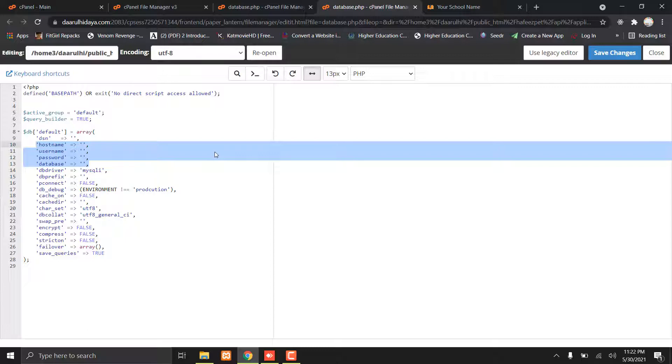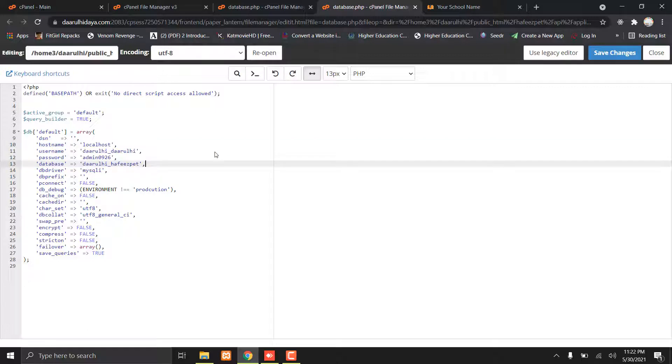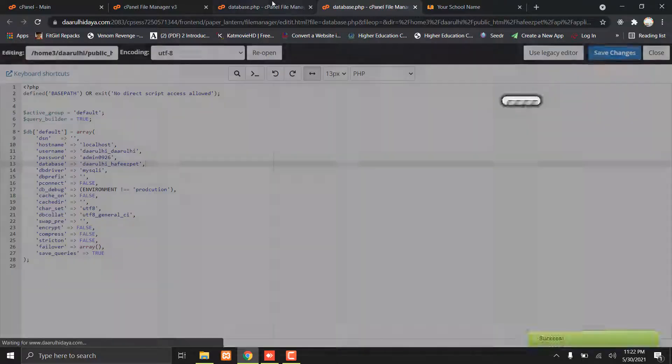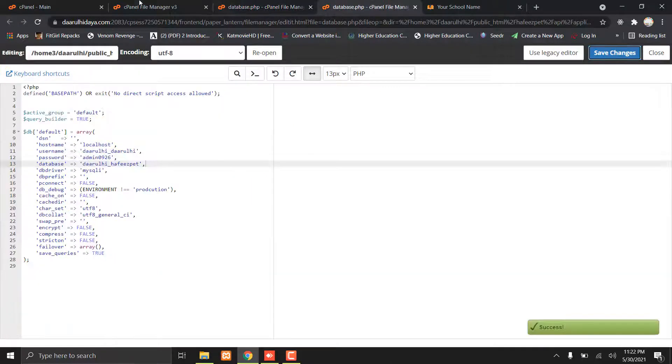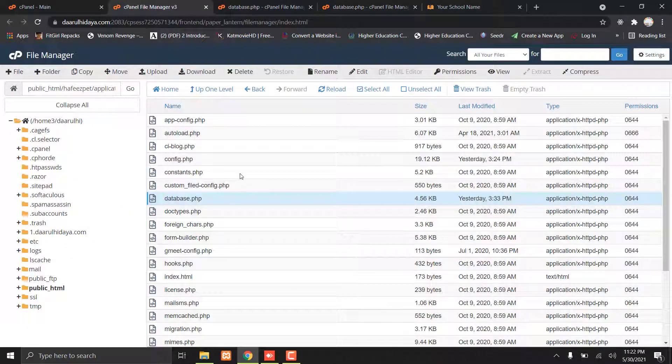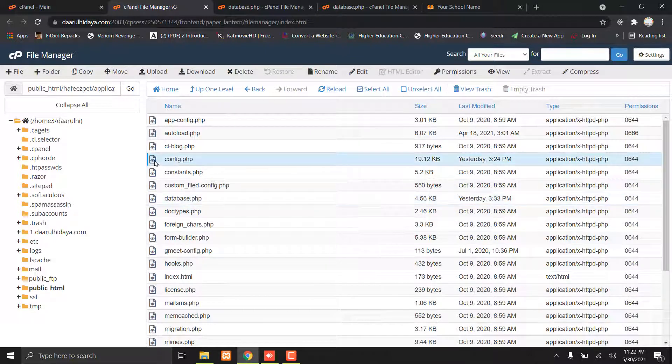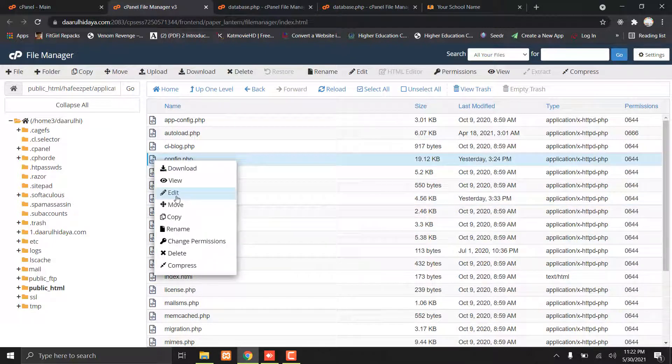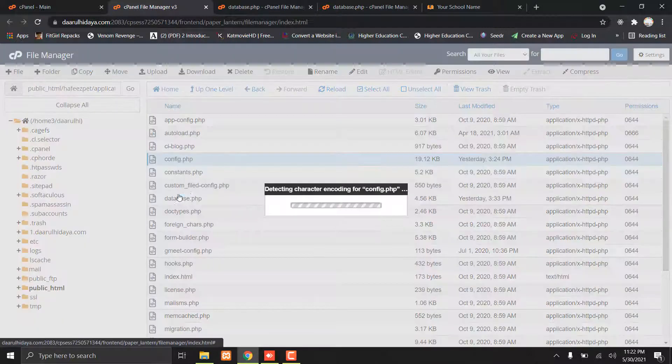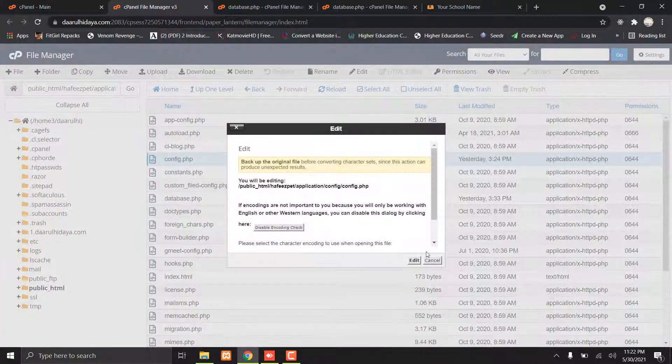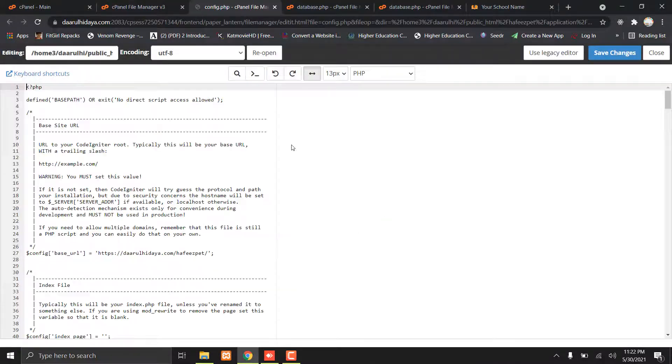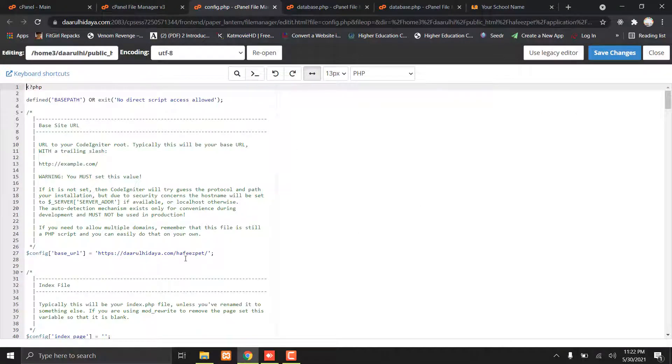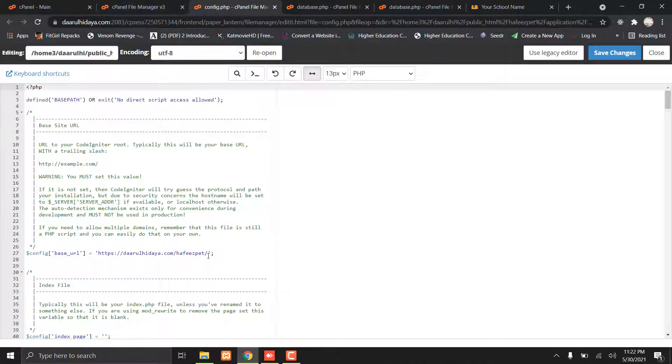Paste it and save it. Now go to the API folder again and search for config.php. I will edit it. Here you can paste the link of your Smart School.